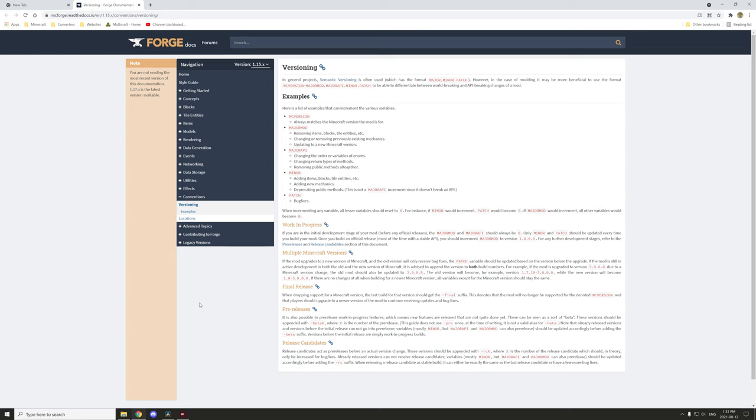mCreator suggests to use this method, but Forge actually suggests to use a little bit different method. So Minecraft version dash major mod, then the major API, followed by the minor and then patches.